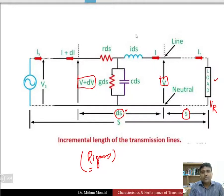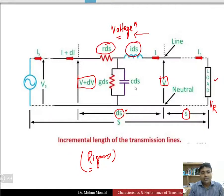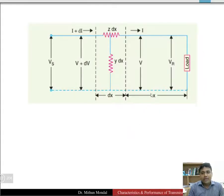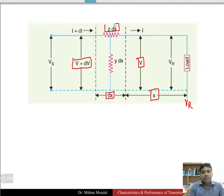As we go from the receiving end to the sending end, our voltage is increasing because the sending end voltage will be more than the receiving end voltage due to transmission losses. Now if we take all these elements to be of an elementary length dx and try to solve the long line equations — the net impedance is z·dx and the net admittance is y·dx.